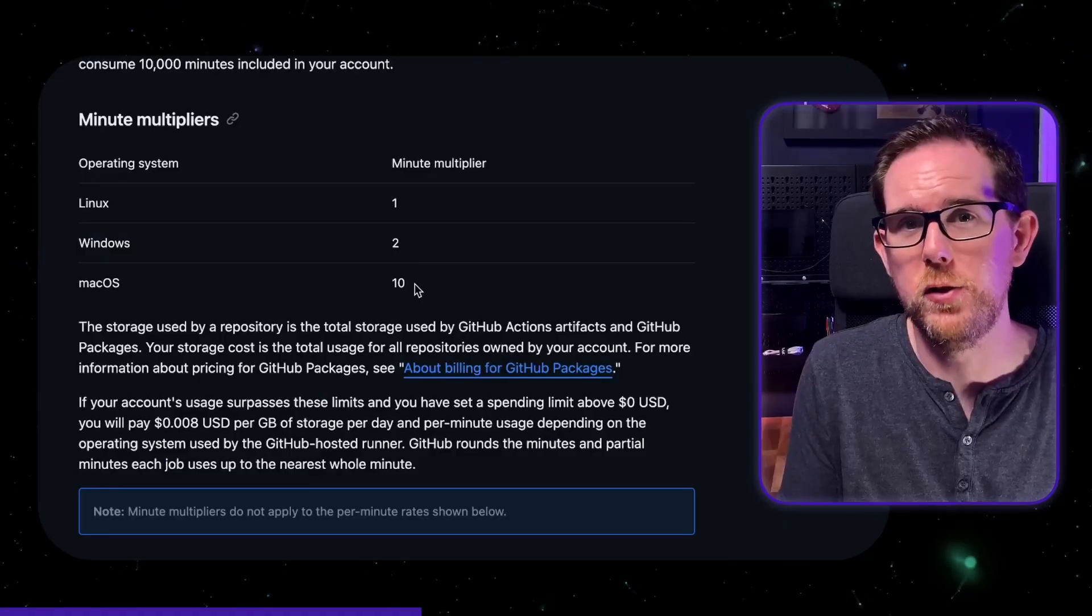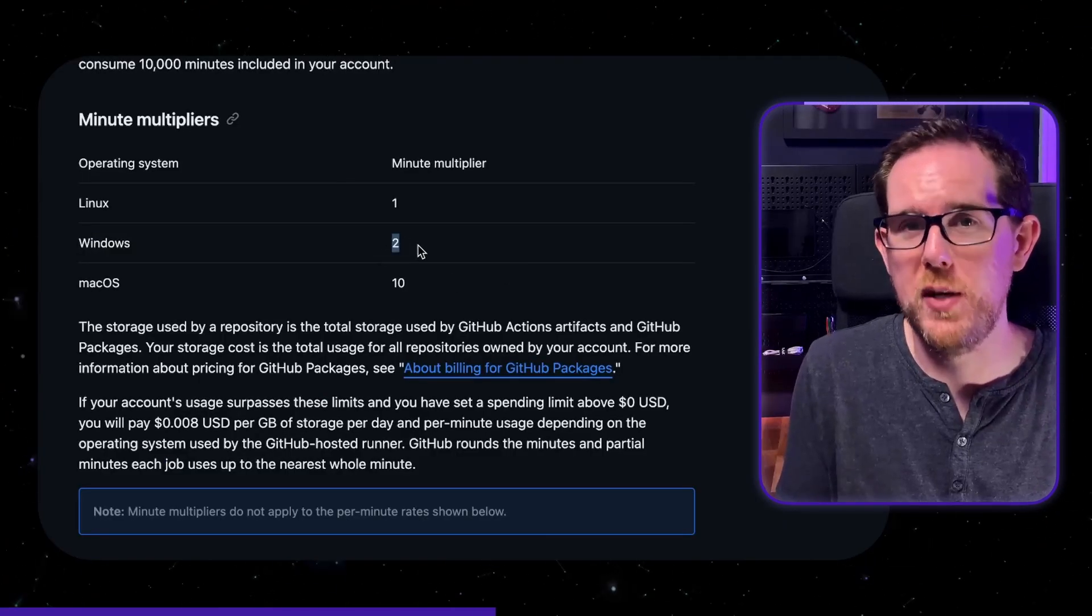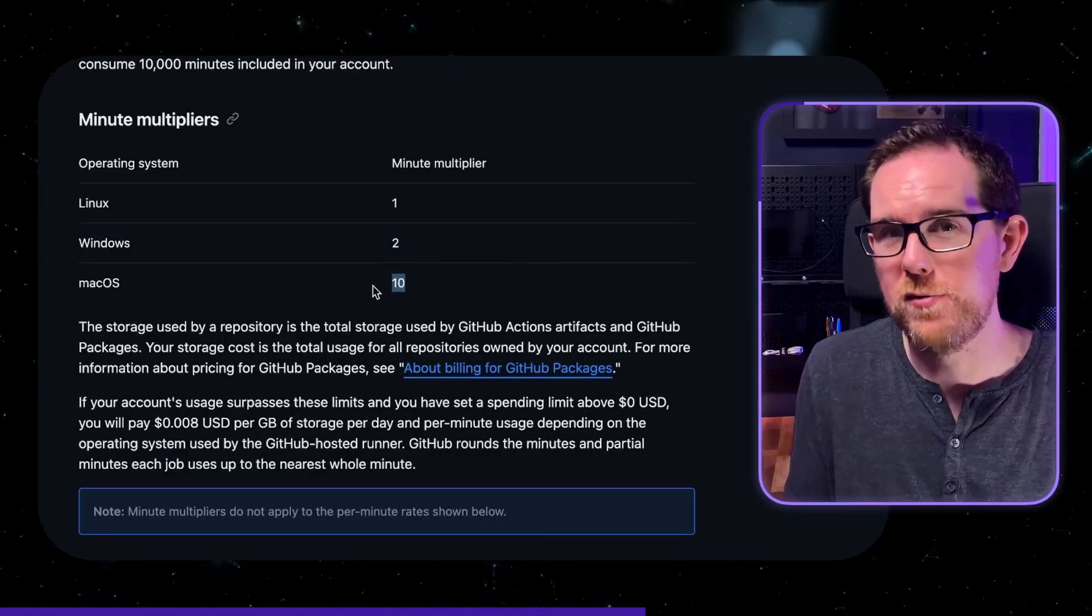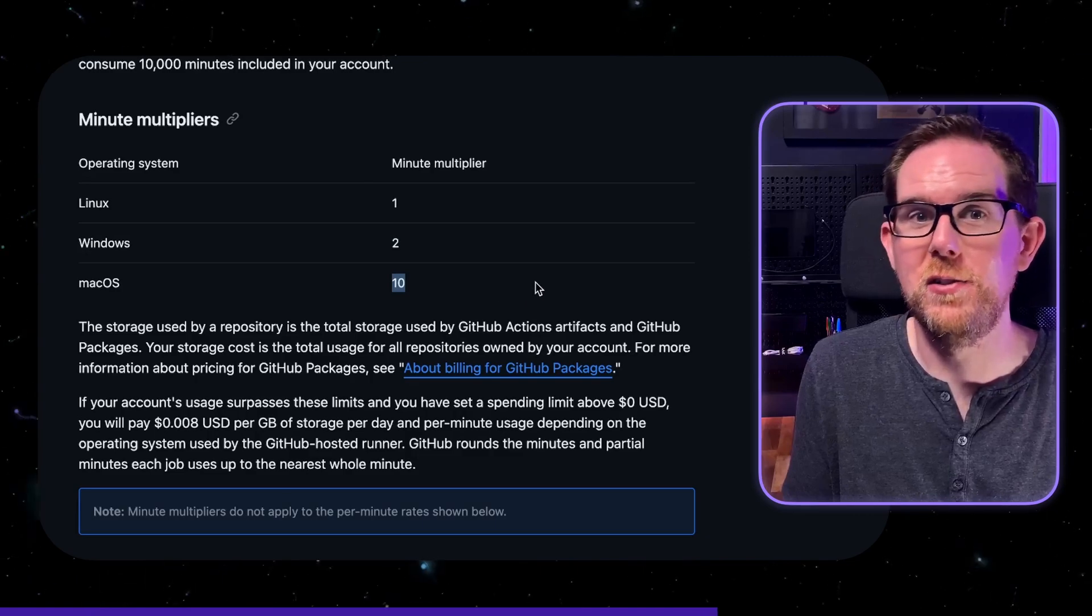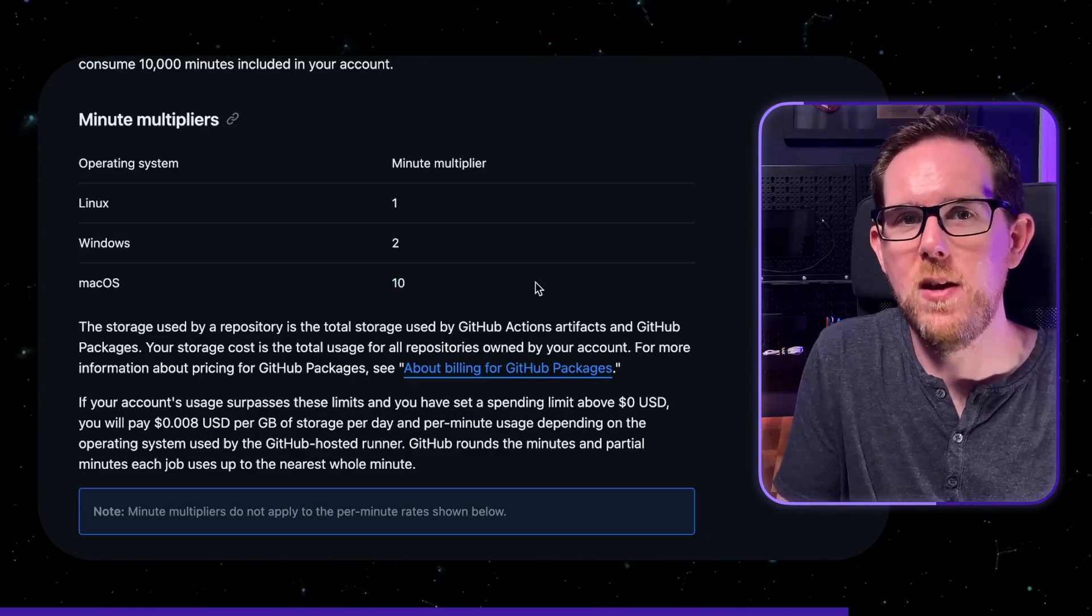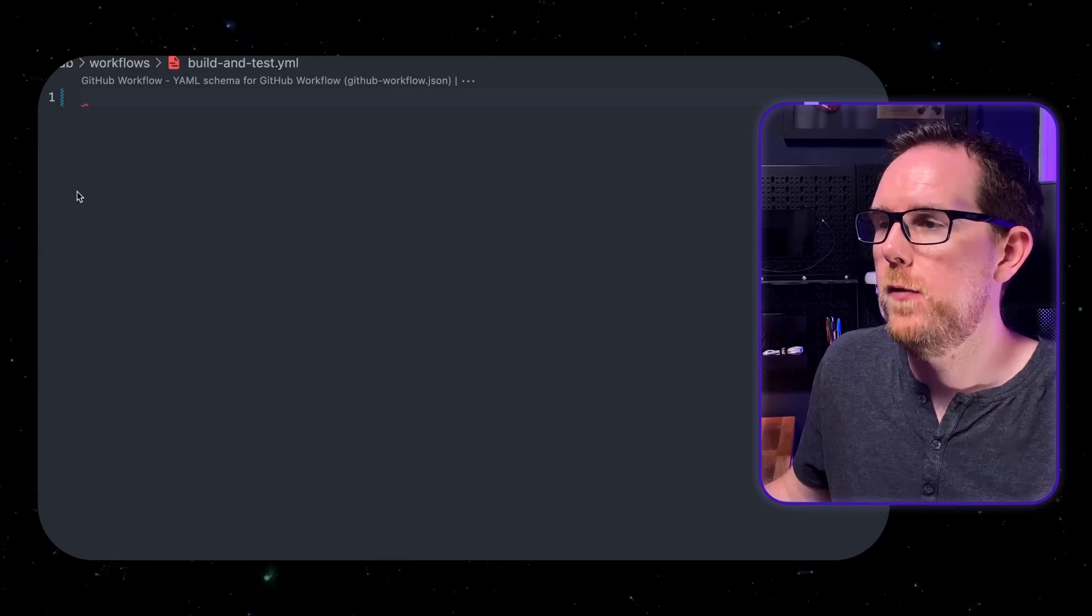If you opt for the Windows runners then you're going to use twice as many minutes and if you opt for the macOS runners then you're going to use 10 times the amount. So you're going to see the amount of free minutes you have go down pretty quickly. So for this example I can use Linux as .NET Core is cross-platform but obviously it depends on what you're using.